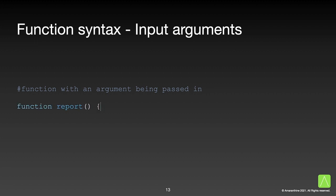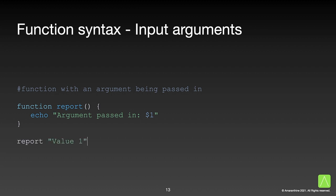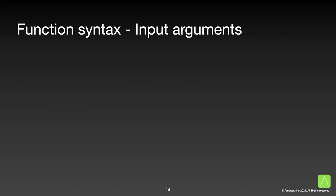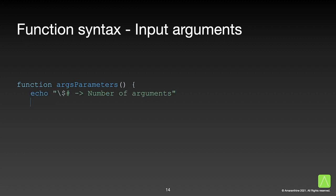We can also pass values to a function. The arguments that are passed in are used using the argument parameters $1, $2, $3, and so on. When calling the function we simply pass the value to the function.